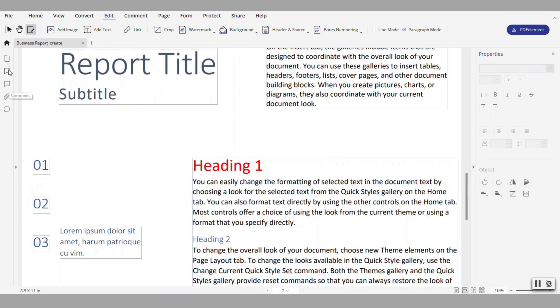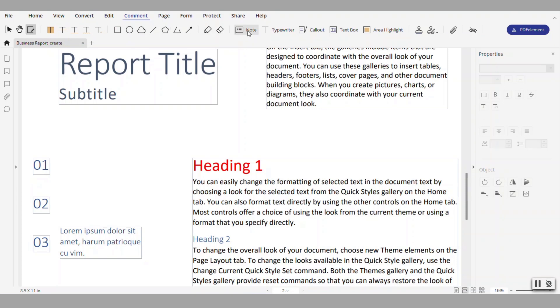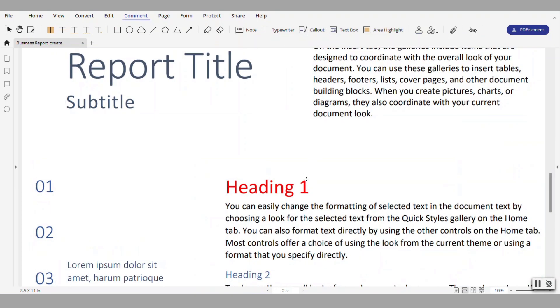Another functionality that you can comment on this document by simply adding notes or call outs or text boxes or highlighted areas and things of that nature.